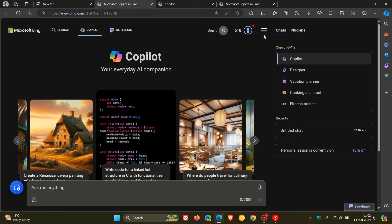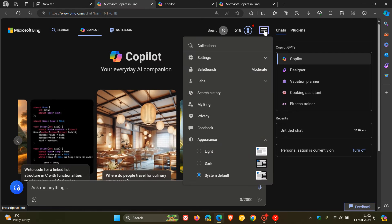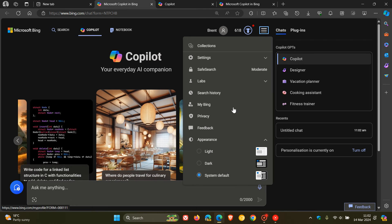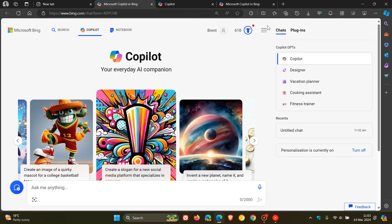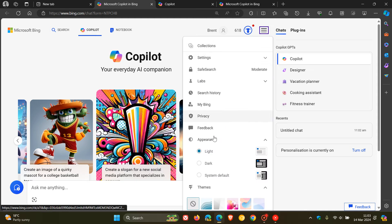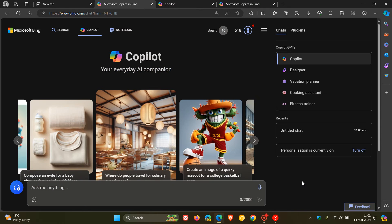And it's quite simple. We head to our hamburger menu at the top and here you can see we've got light mode and dark mode, and I'm using system default, which is dark mode.